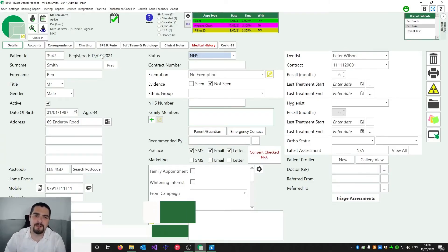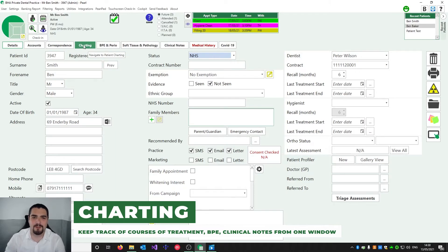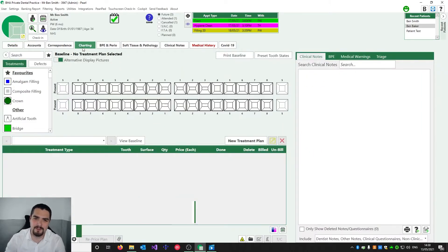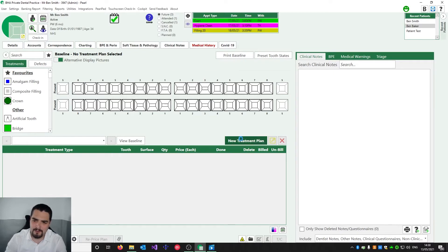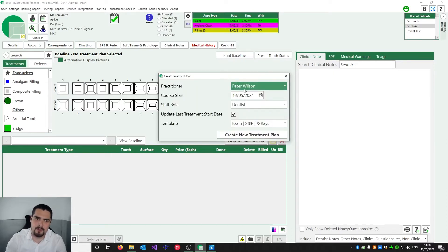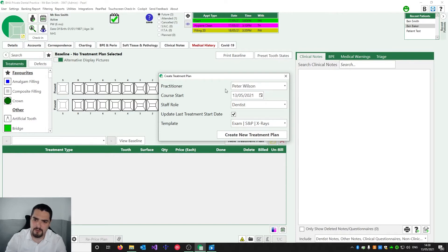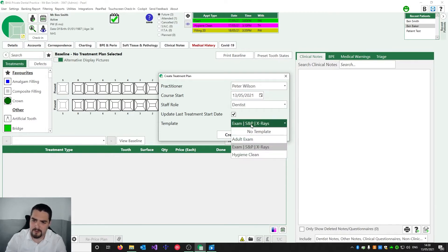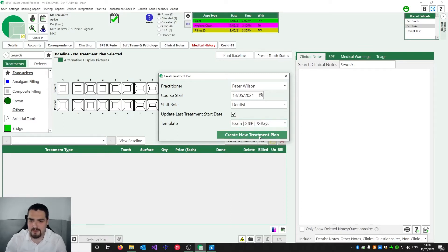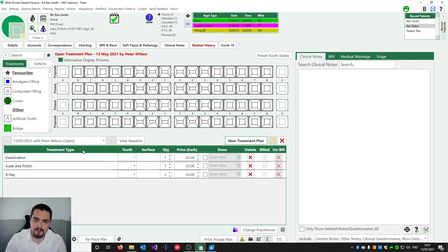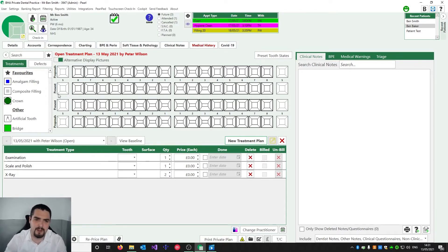We've arrived Ben Smith in surgery and now we're going to do some dental charting. We move over to the Charting tab. This patient is new so we have no clinical record yet — we're going to start a treatment plan. We fill in some details: the dentist is Peter Wilson, it's a dental course of treatment, and we choose a template to base it off — in this case Exam, Scaling, Polish and X-rays. Those templates you can set up yourself. When we hit Create New Treatment Plan, those items are added to the treatment plan and we can start charting.